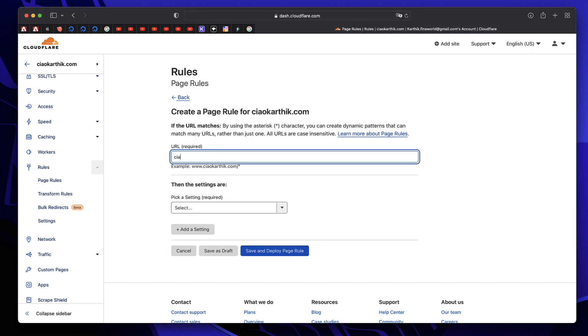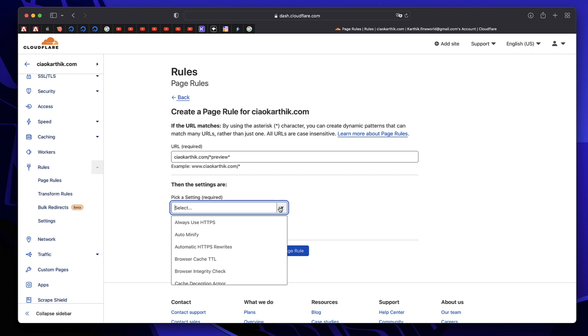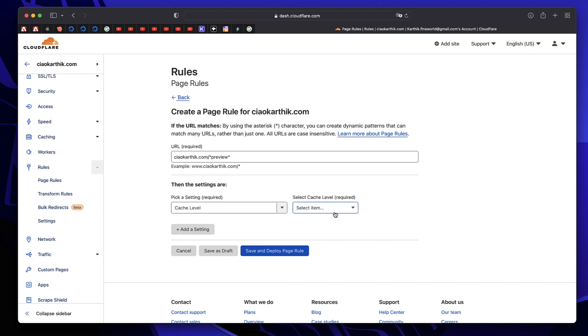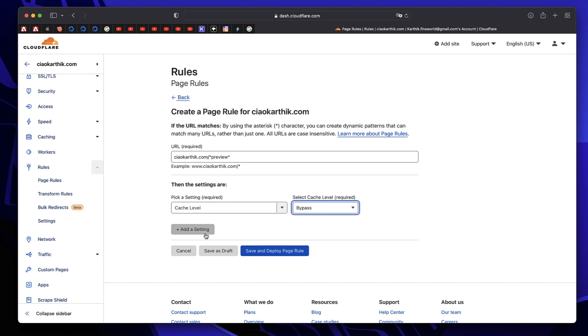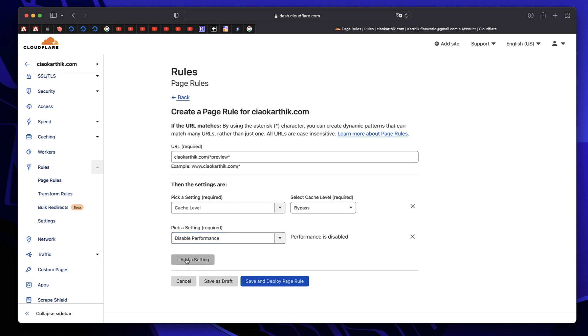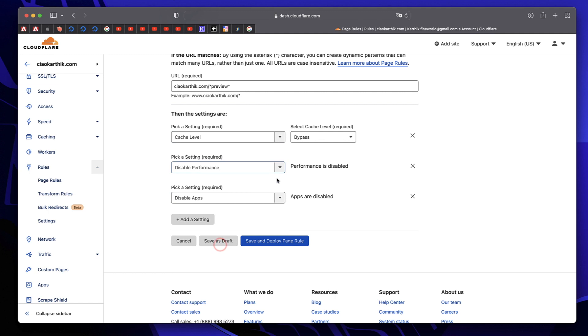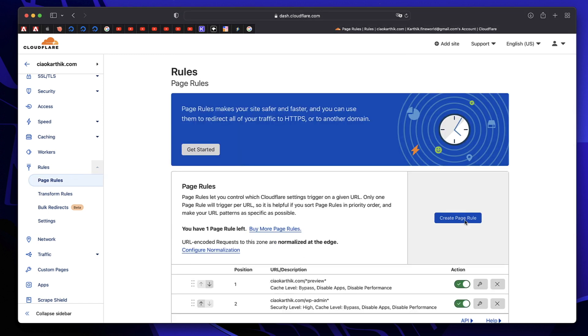The second thing is for preview. Whenever we're trying to preview something, we don't want any cached version of that page. This happens in Elementor. Many people comment that they can't see the real version of the page. This page rule will make sure we're actually seeing the live version. We have to pick similar settings. Click on cache level and click on bypass. We have to disable performance and disable all apps. If you have enabled any apps, disable all apps and click on save changes. That should render the preview in real time.